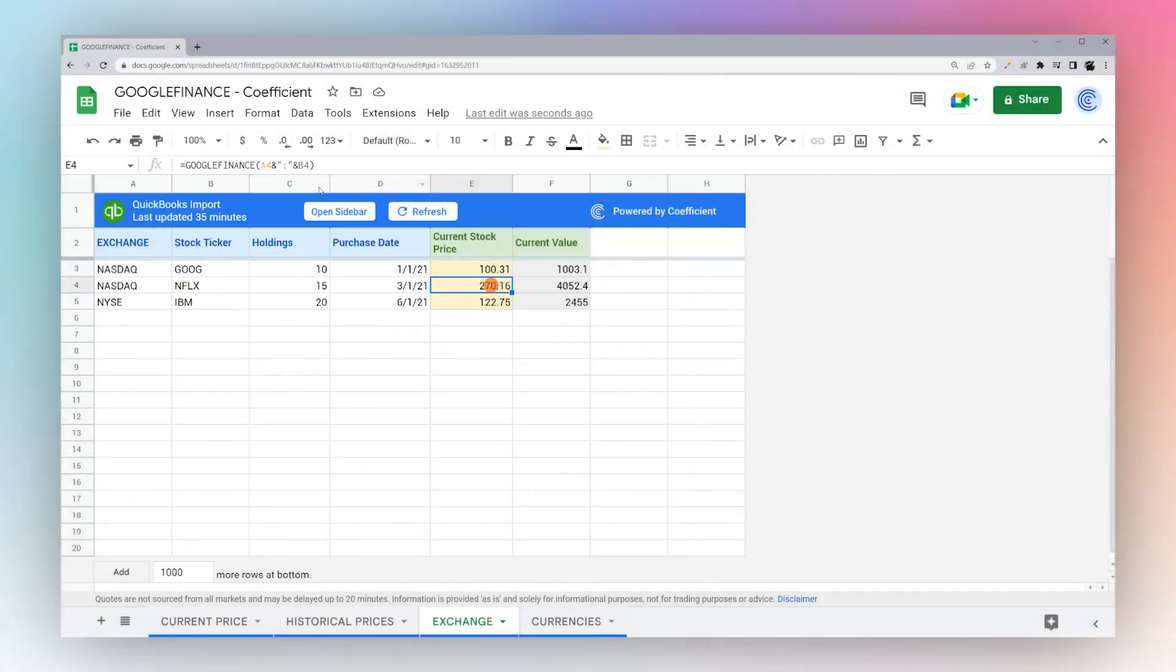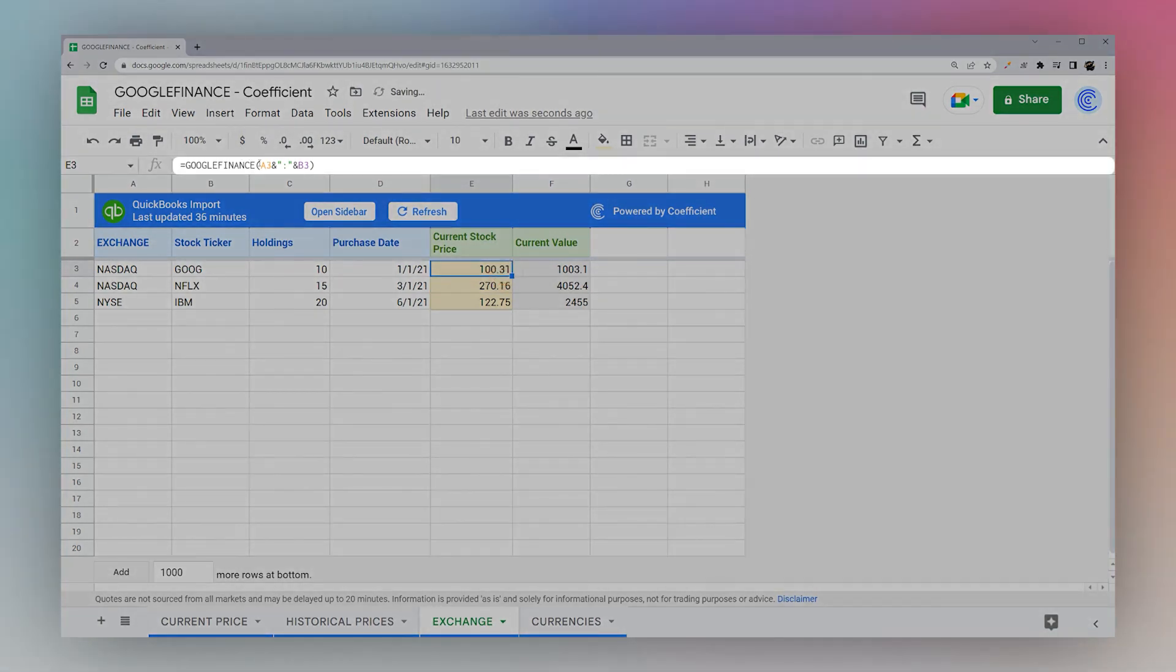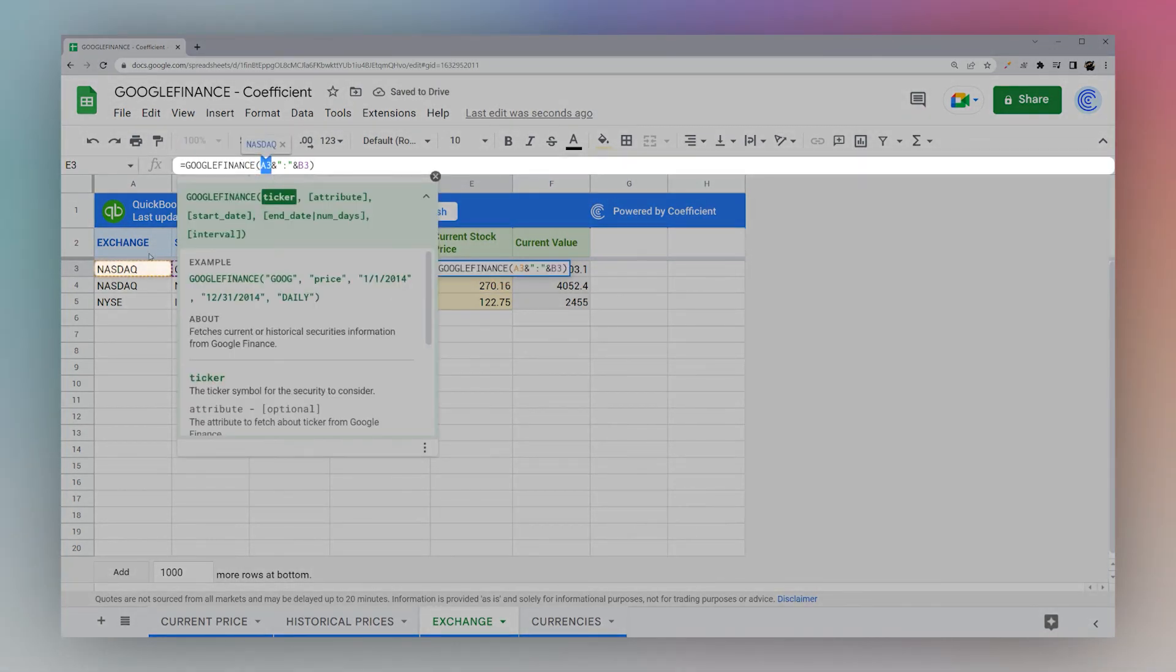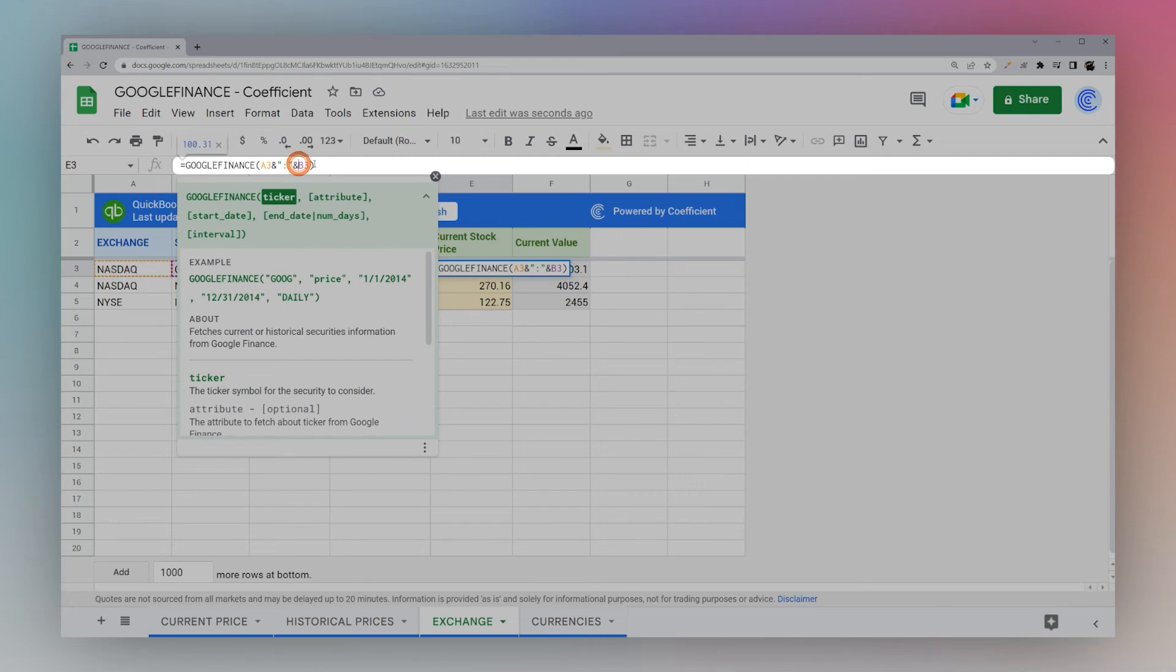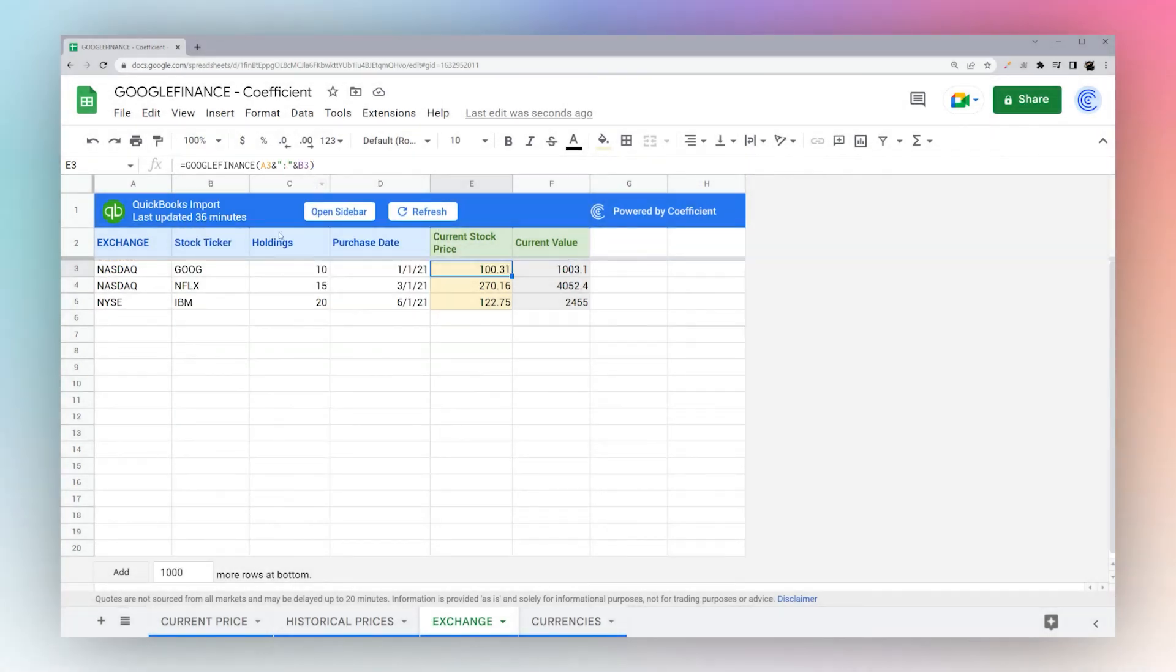We can use it like this, or if you'd like to use the cells, you can take the cell where the exchange is, do this ampersand to add our semicolon to divide between the two, and then add the ticker at the end. That's all it takes to add the exchange.